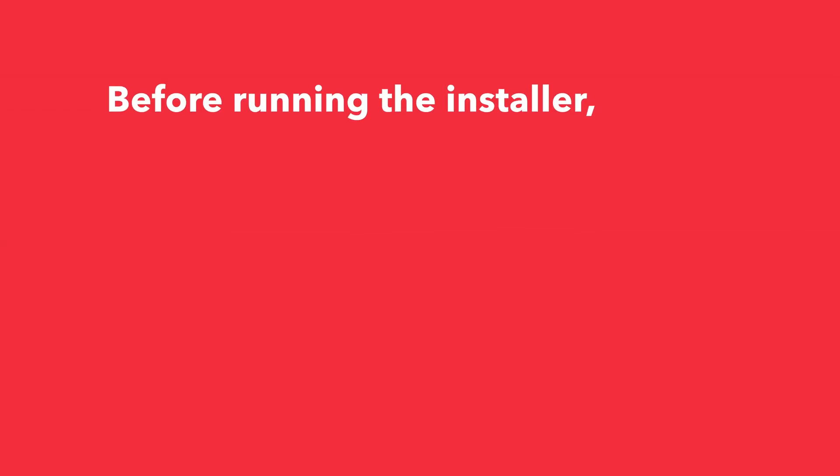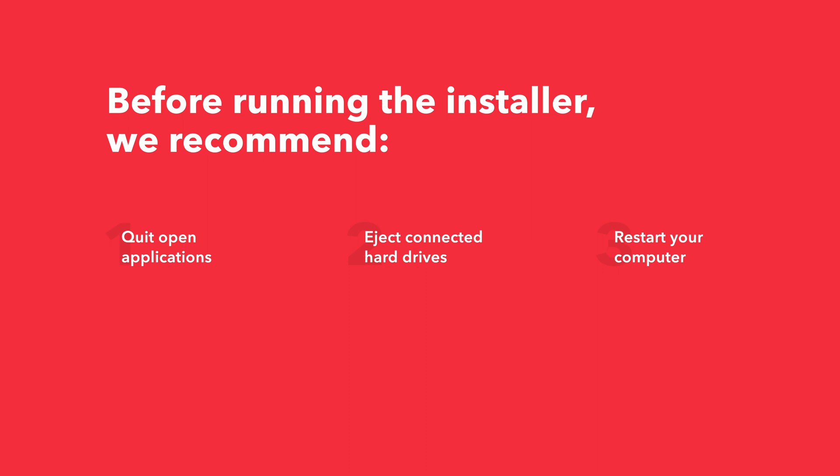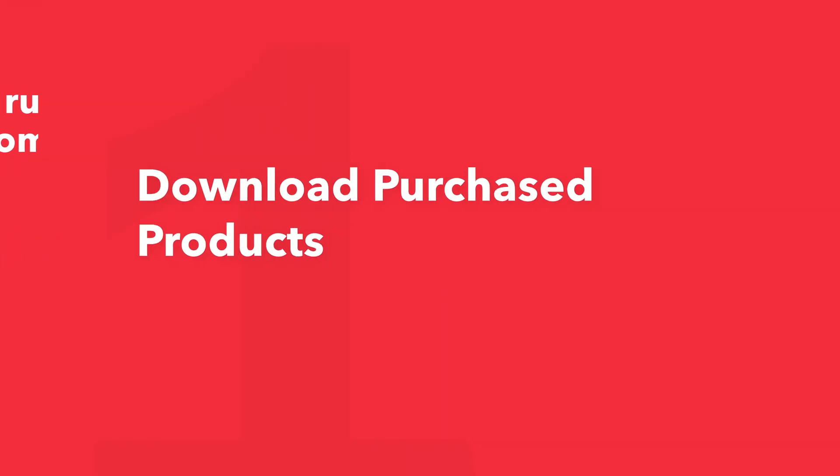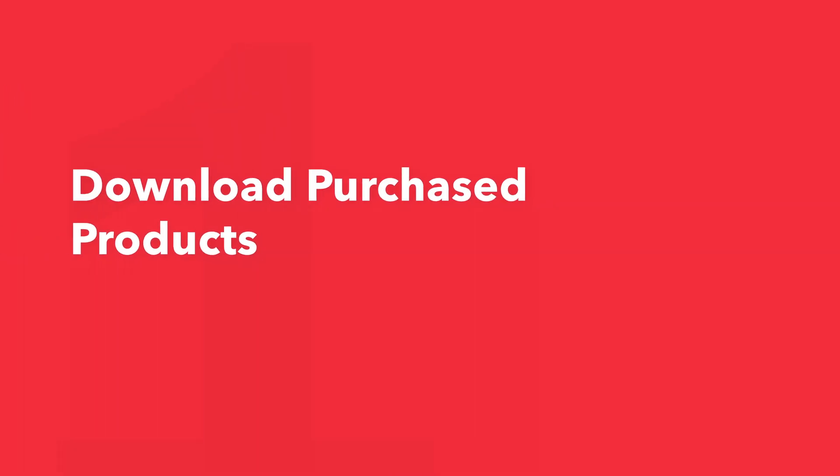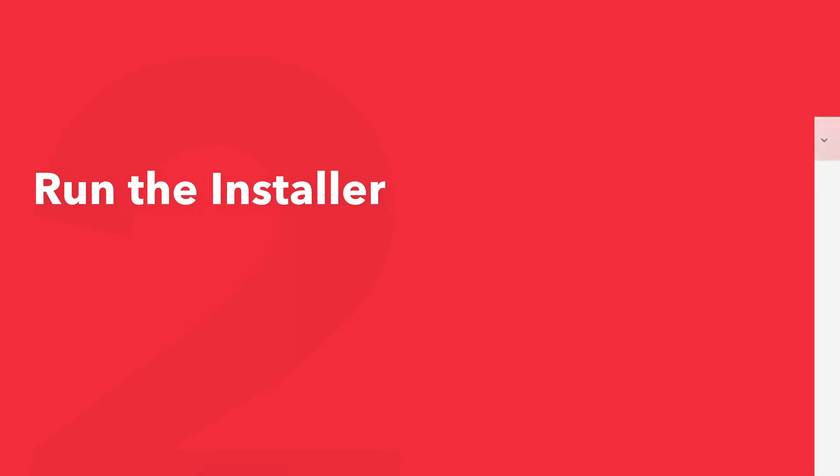Before running the installer, we recommend that you quit out of any open applications, eject any connected hard drives, and restart your computer. Once finished, you can return back to the plugin folder and safely run the installer.